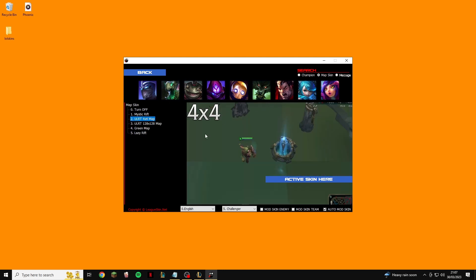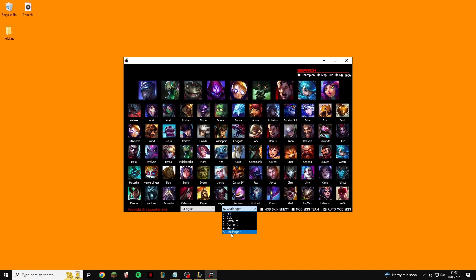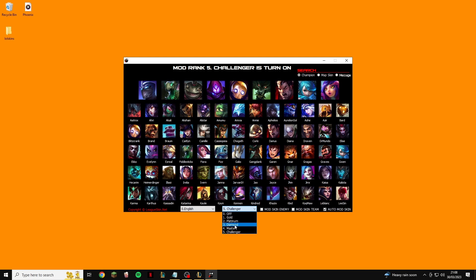You can also choose map skins, however they're not working at the moment — that may be available in future but it's not something we're covering today. One other cool feature: at the bottom center you'll see options for Off, Gold, Platinum, Diamond, Master, and Challenger. I go for Challenger — this shows a border around your loading screen based on whatever rank you choose.